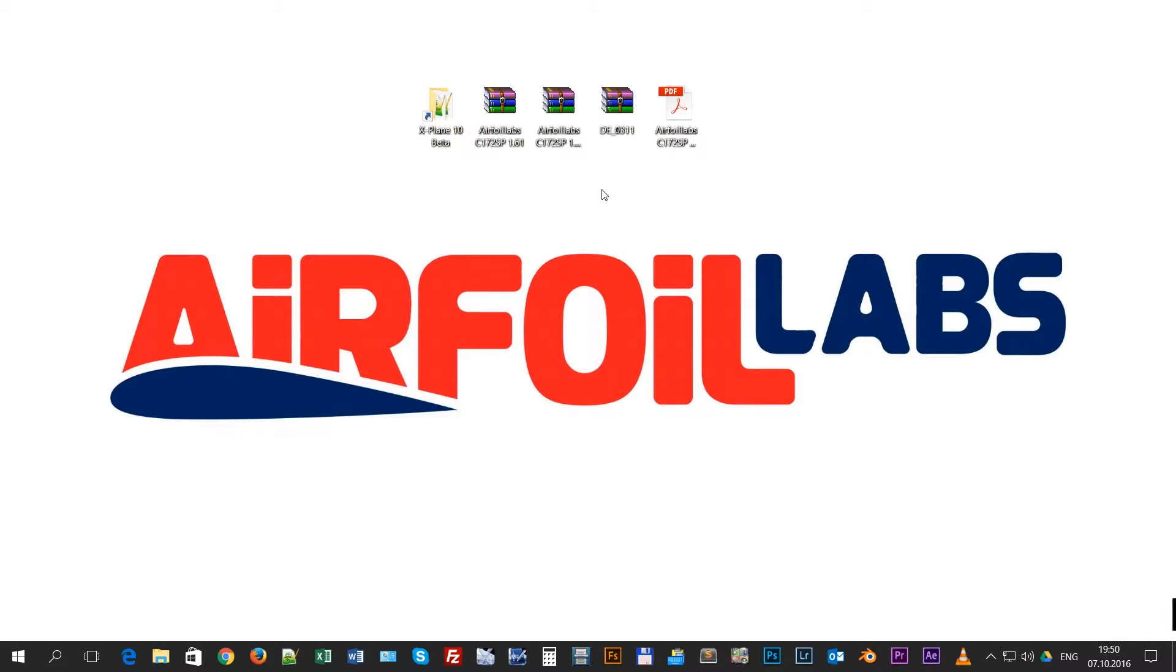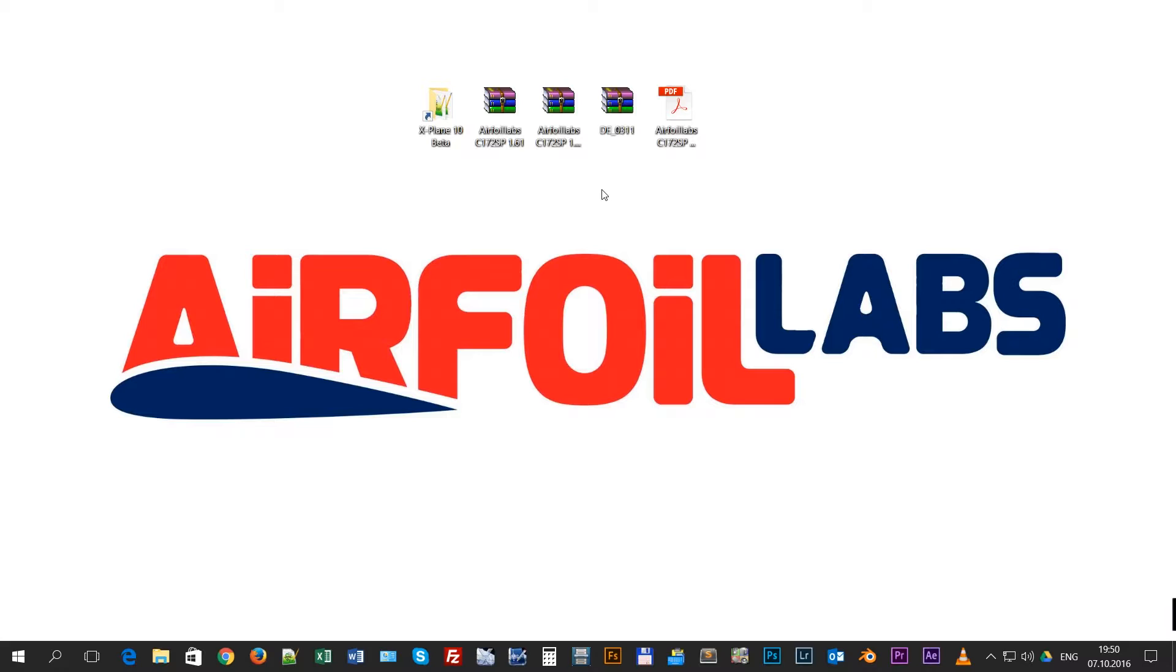These videos are mostly for customers coming from FSX or Prepar3D and mostly with no previous experience with X-Plane. So if you are a newbie to X-Plane, this should help you to install and use our Cessna 172 SP.